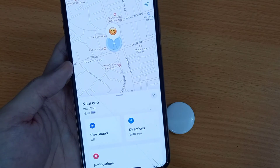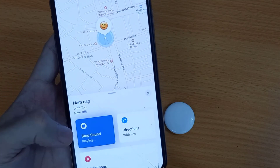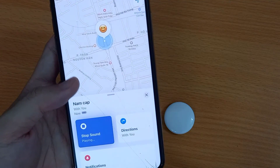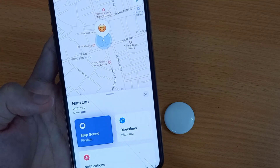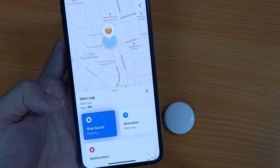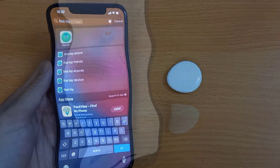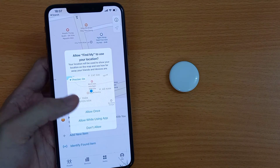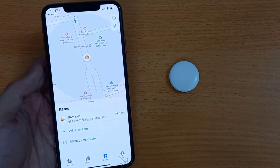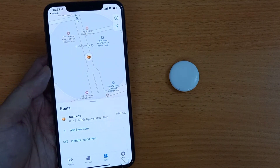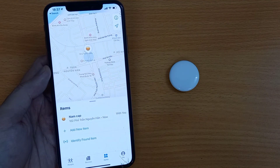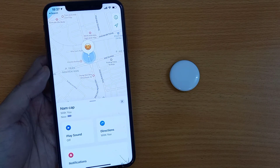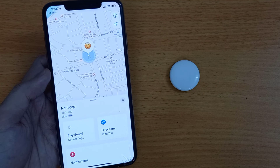That's it. Now the Find My app will show your AirTag location under the Items tab. See the Items tab on the bottom side of your iPhone and see the list of items set up with your Apple ID. Tap on a particular AirTag name and see different options like Play Sound from Find My app, Get Directions on Maps, Notifications, and a Lost Mode for that particular AirTag.